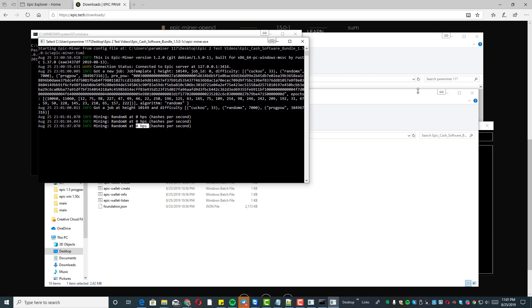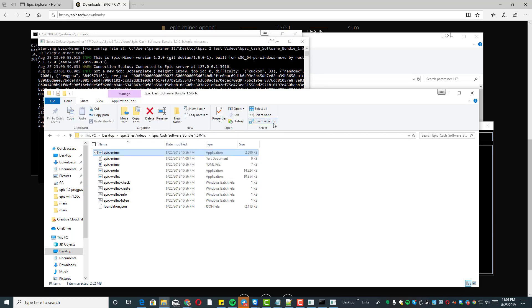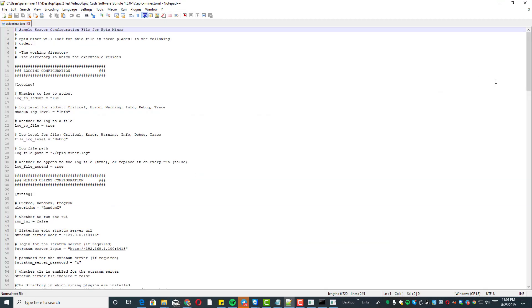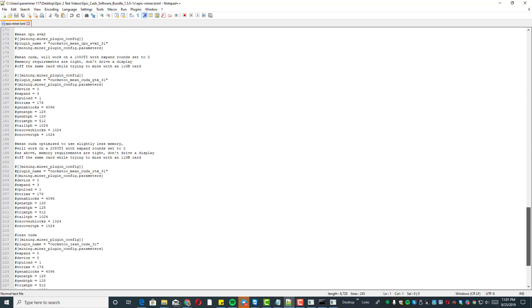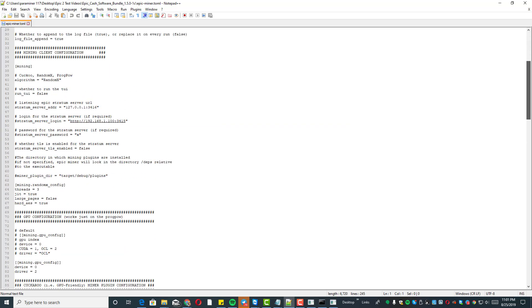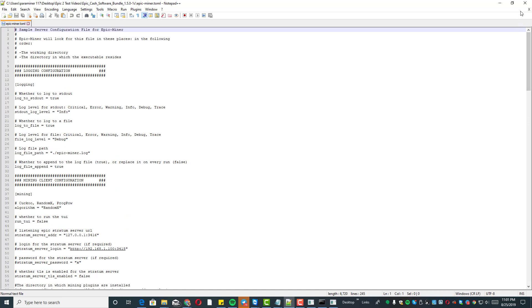You can tweak some files as you get more advanced. There's a miner.toml file — once you're more advanced you'll want to change the algorithms in there. I recommend downloading Notepad++ as it's a very nice editor that formats the file well. I'm not going to get too deep into that right now, but there are things you can do down the road to tweak the miner. That's for another video.